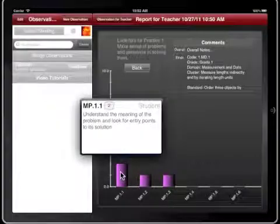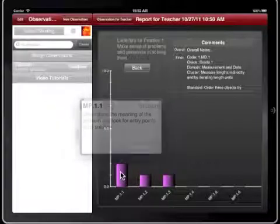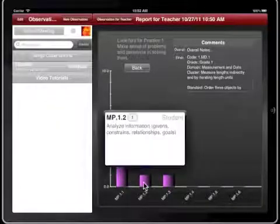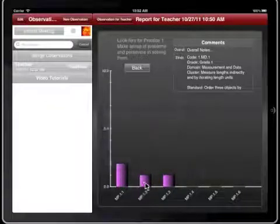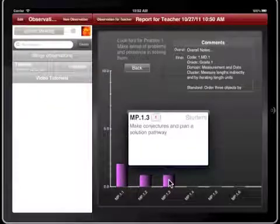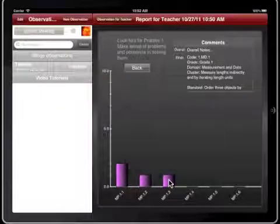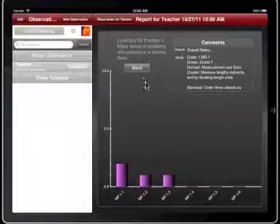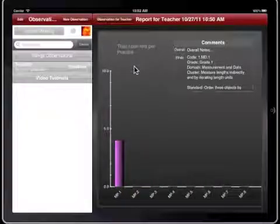Tapping the bars in this view shows a popover with more information about that Lookfors. Tap the Back button to return to the initial chart view.